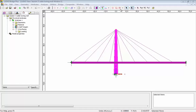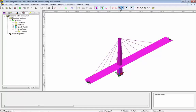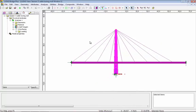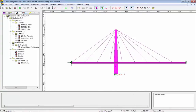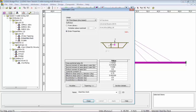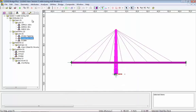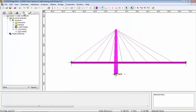In this session we're going to use this simple cable stay footbridge to look at the cable tuning facility. If I go to the attributes and look at the geometric sections, the main deck is a cellular box structure. If I go to the analysis tab, you can see that I've got dead load and I've got surfacing.